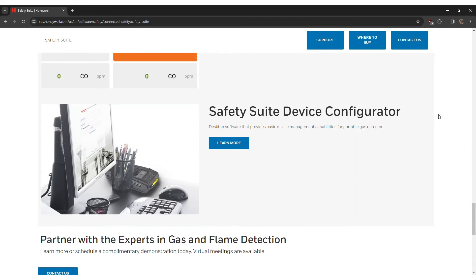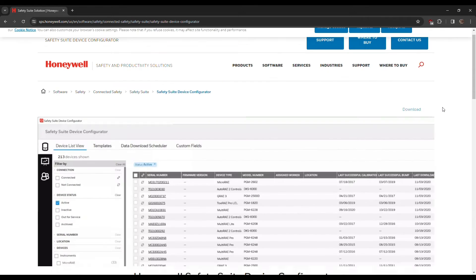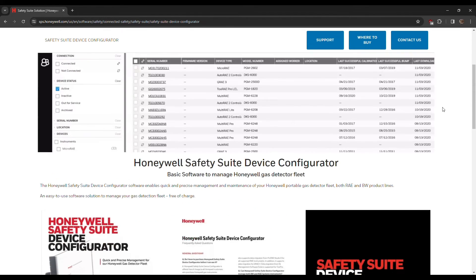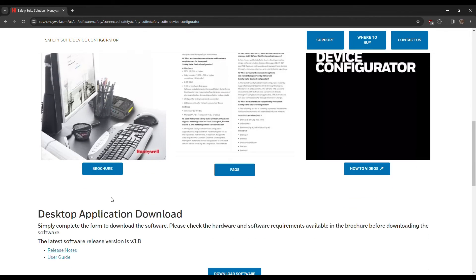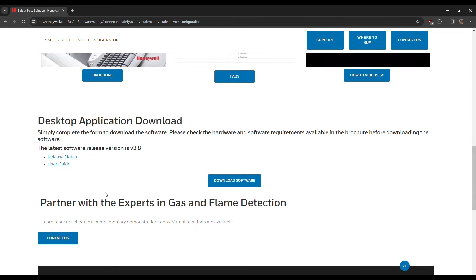If you scroll down on this page, you will see the Safety Suite Device Configurator option — click Learn More. Here you can see the details and capabilities of SSDC. You can also access the release notes and user guide for the software.